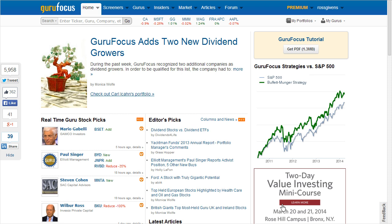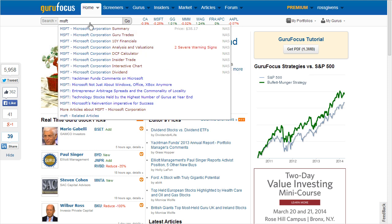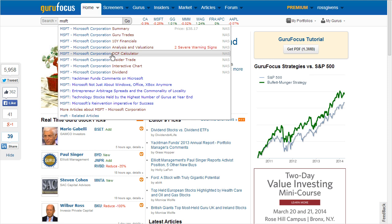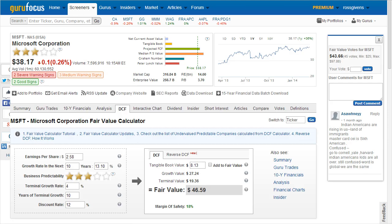To use it, simply enter a stock symbol in the search box in the top left corner of the page and then scroll down to the heading that says DCF Calculator. If you are evaluating a stock from a different tab, you can also scroll over and select the DCF tab from the current screen you are on.